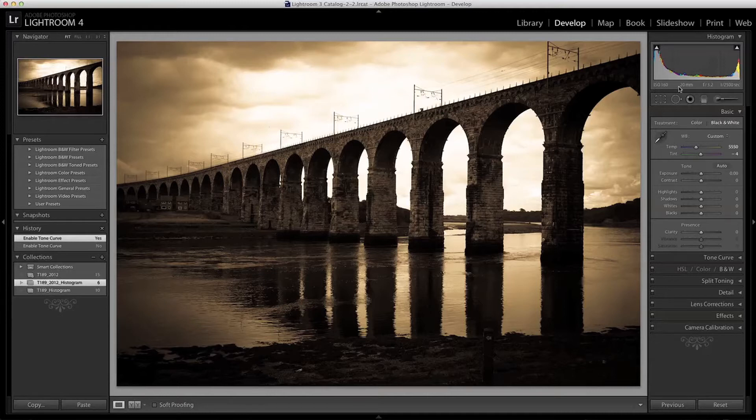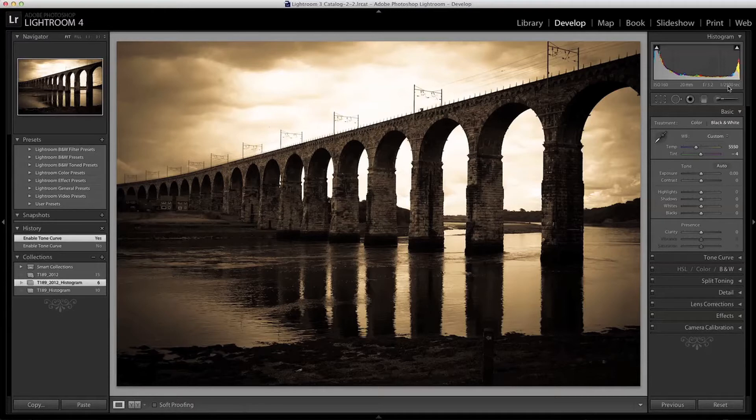Moving towards the middle the tones get brighter into what is traditionally termed the mid-tones. Moving towards the right things get brighter still until they reach 100% which is white.